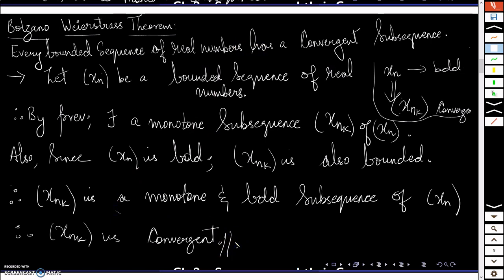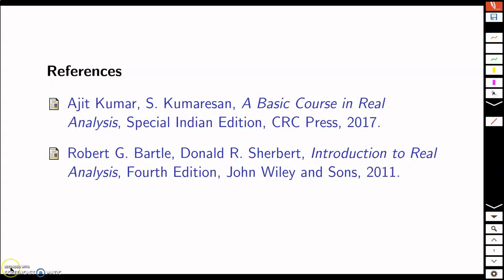Alright, so that's it for this session. These are my references. Thank you.